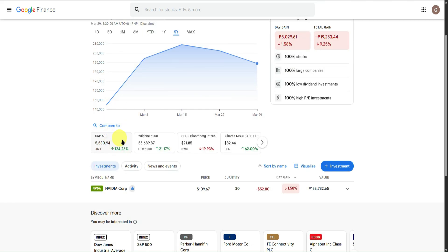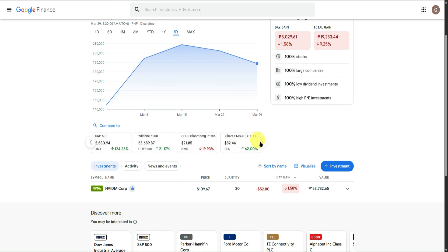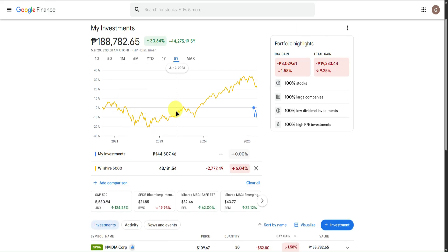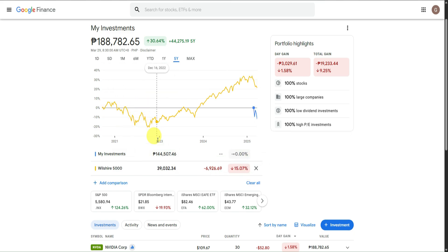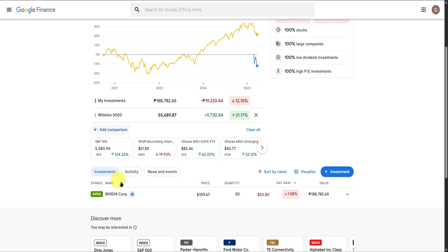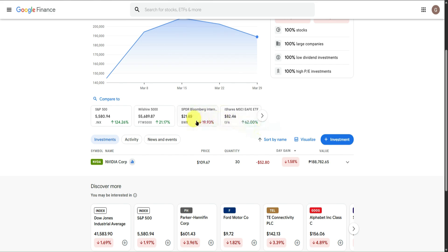At the bottom, you can compare the stock you bought with other stocks like S&P and so on. Let's say I want to compare NVIDIA with Wilshire — I'll click on it. It will show the difference between the two. For NVIDIA, I invested around 144,000 Philippine pesos; for Wilshire, it's 38,363 pesos. You can add more comparisons or clear all to remove them.